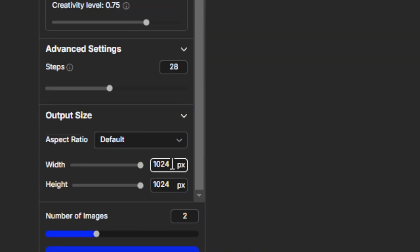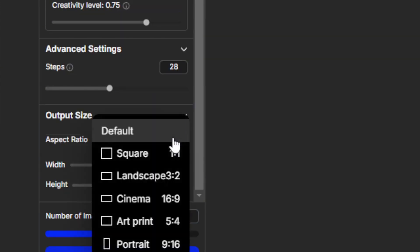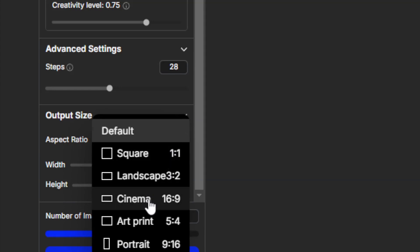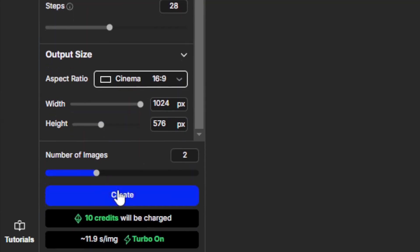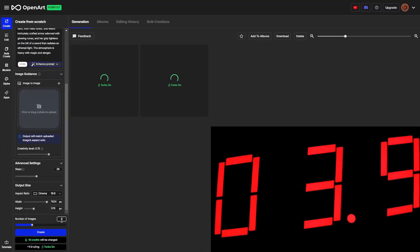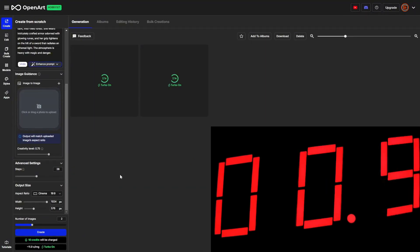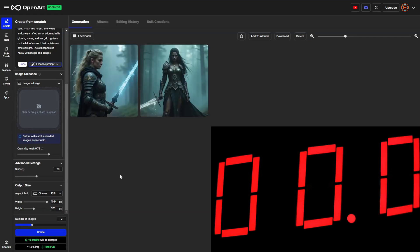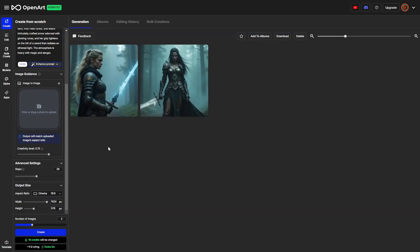For the output size, the default is 1024 square. We can drop that default down — maybe we want to go 16 by 9. I'll go ahead and click create, and I'm not going to edit out the processing time because I wanted you to see just how quick it goes. And before I can finish explaining that, it's already finished generating.